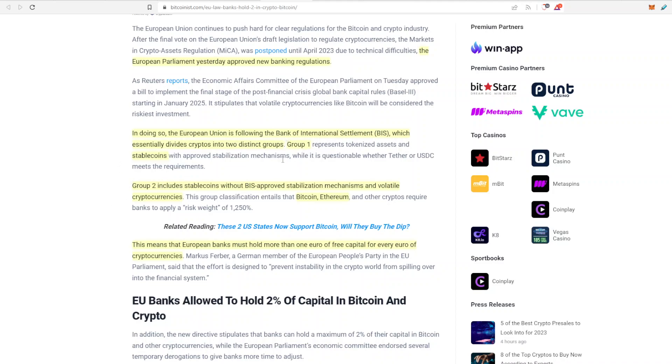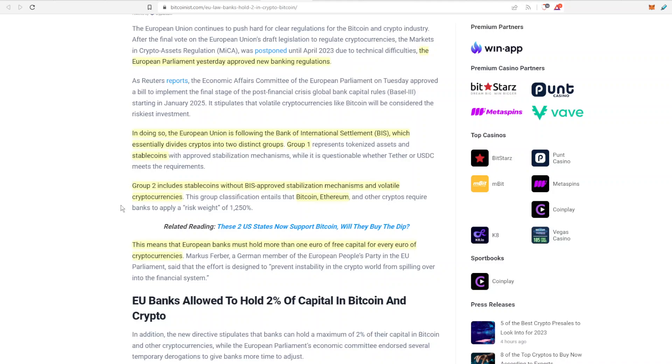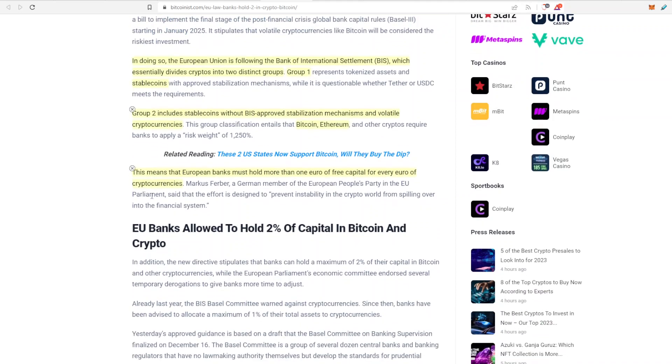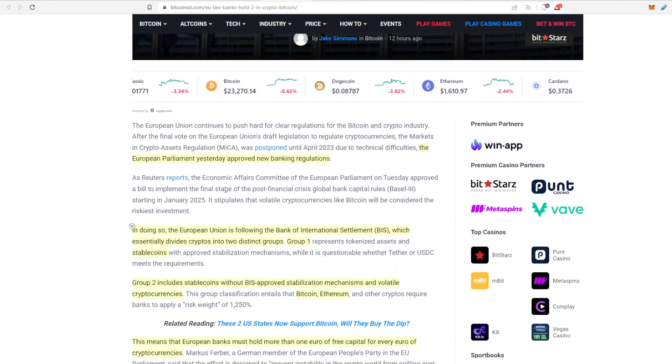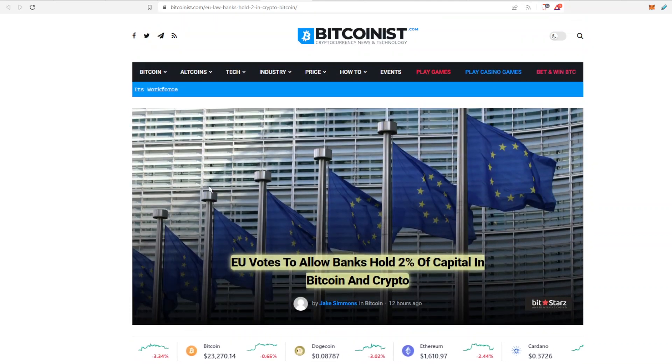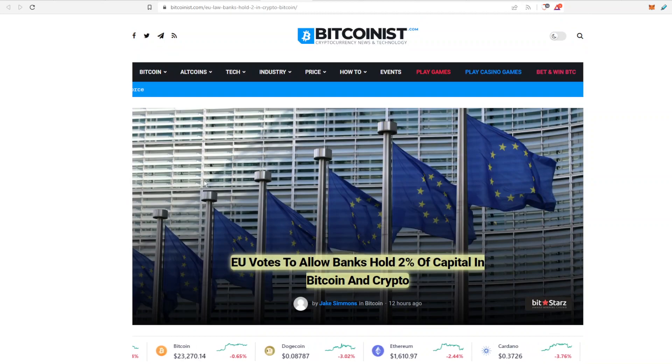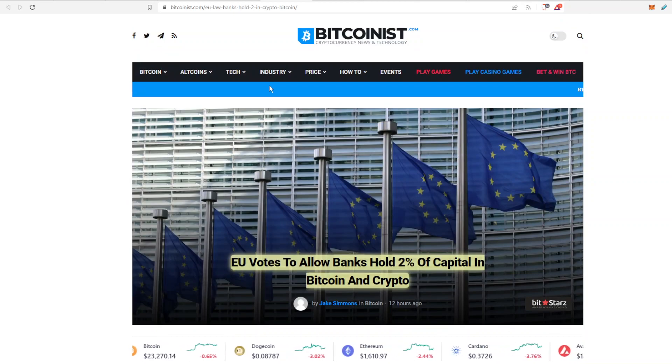And they're going to allow two different groups. Group one is more or less stablecoins. Group two is kind of like your Bitcoin, Ethereum and other crypto assets. And the way that banks have to do it is they have to have a risk weight of 1,250%. So that means that the European banks must hold more than one euro of free capital for every euro of cryptocurrency. So that is their way of mitigating any risk with this cryptocurrency. All in all very good news.